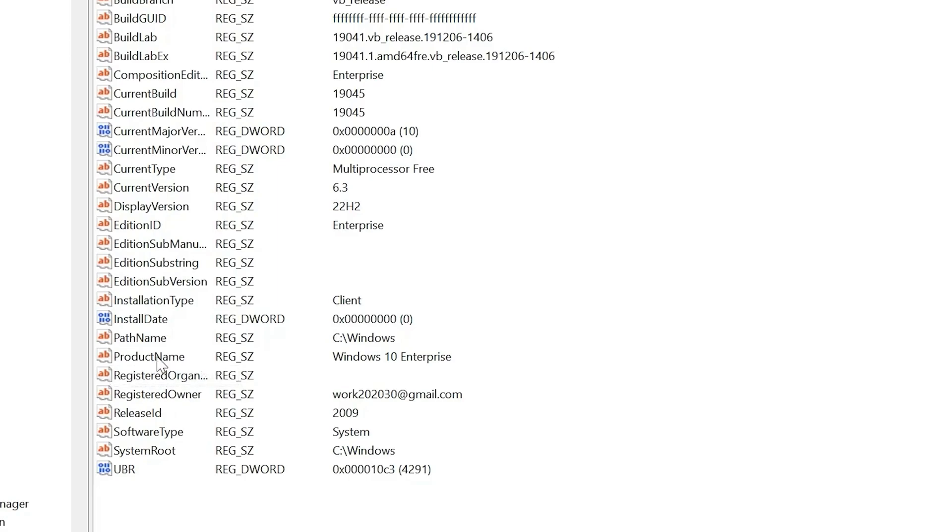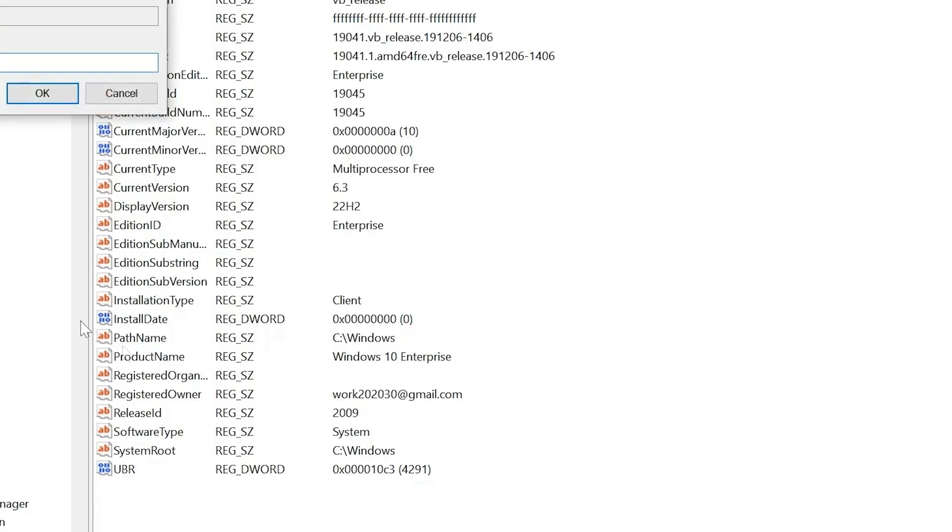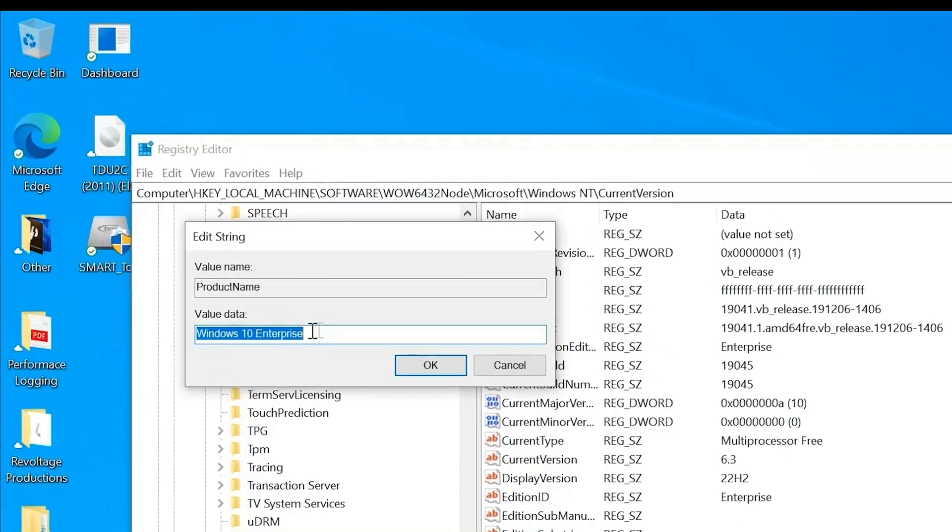Look for ProductName. It'll say Windows 10 Enterprise. We want to change that by clicking that and typing in Windows 10 Home.